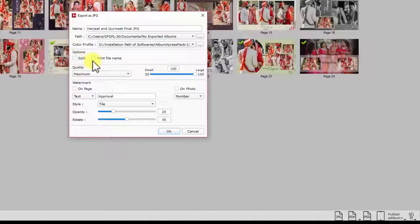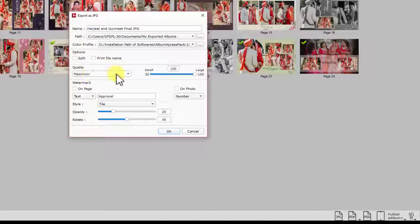You may print file name for accurate binding. Now set the quality for exporting. If you are exporting for printing, then set the maximum quality to ensure better prints.